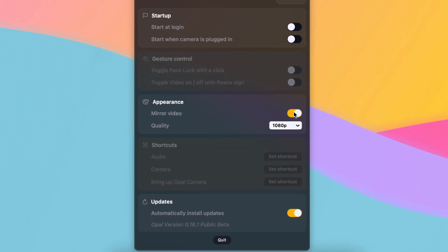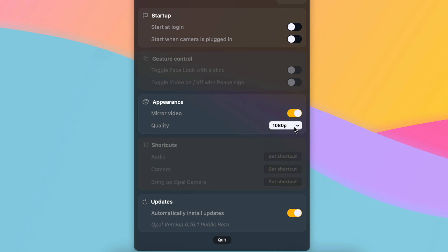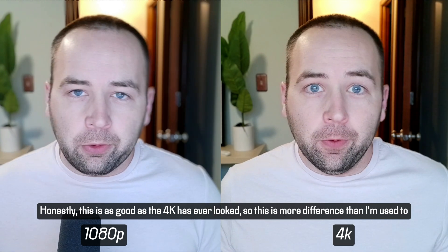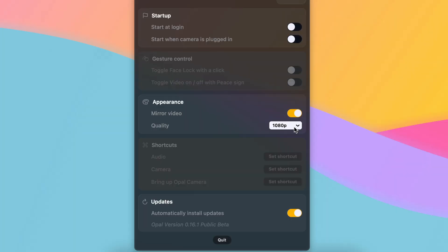You can mirror the video if you want to see what you're used to seeing. You can change the quality up to 4K, though honestly the video quality looks basically the same at 1080 and 4K to my eyes. There are some shortcuts you can set, but they're grayed out. Gesture controls are grayed out as well — things like toggling face lock with a click or toggling video on and off with a peace sign will apparently be available, but you can't do those yet.